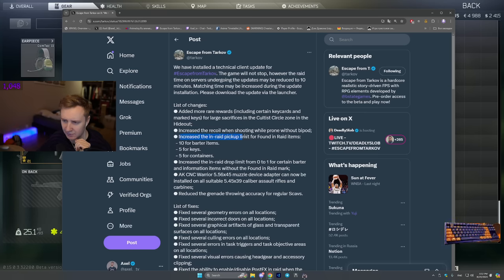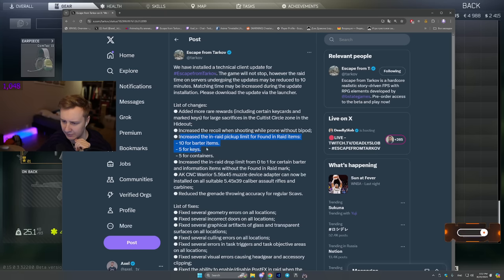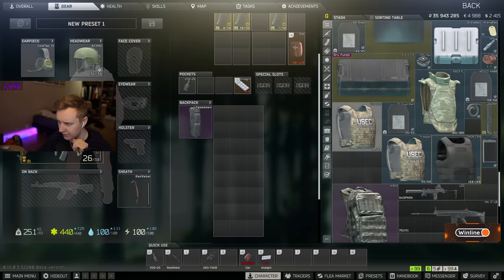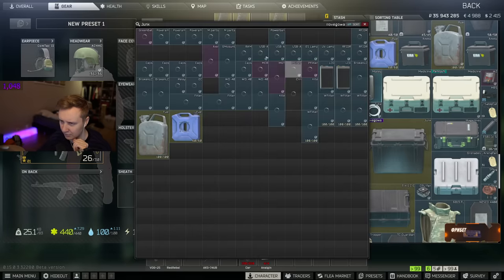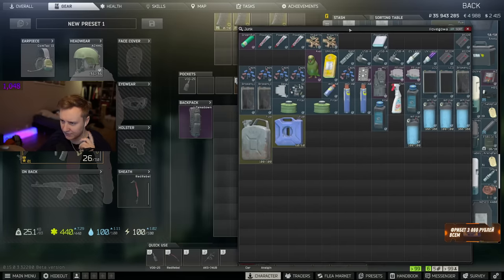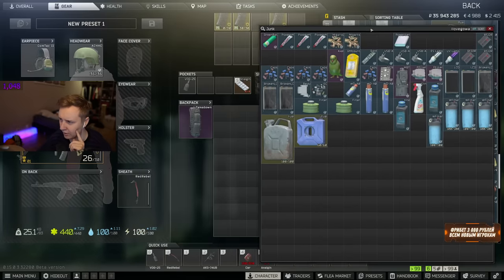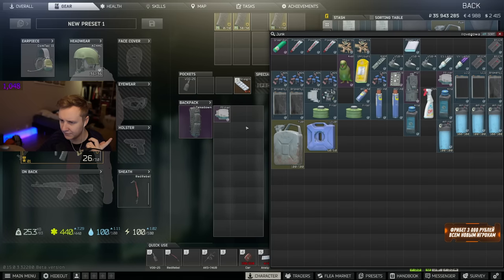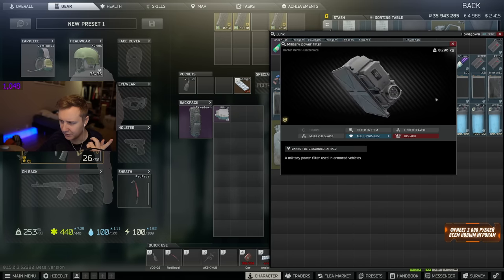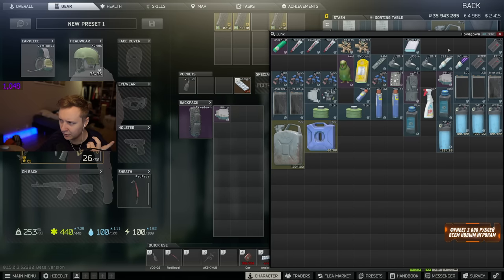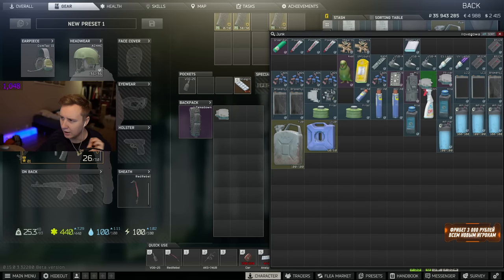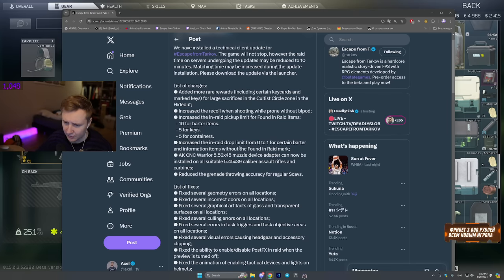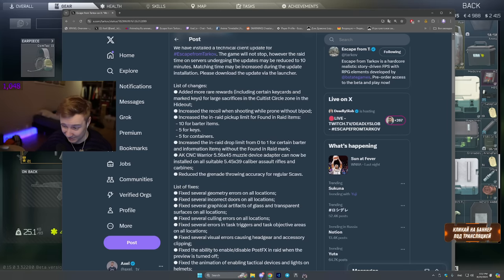Increase the in-raid pickup limit for found in-raid items. 10 for barter, 5 for keys, 5 for containers. So before when you were finding in-raid barter items like for example, I don't know, P-Filter, you wouldn't be able to pick up more than 5 of those. Right now this limit is 10 which is good.